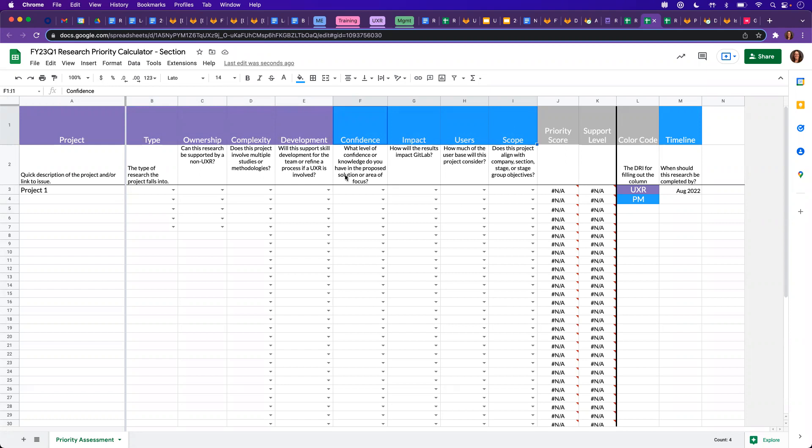And to illustrate for demonstration purposes, I'll go ahead and fill out an entire row. However, this would be done with at least two individuals. So we'll go ahead and start to fill out a row.